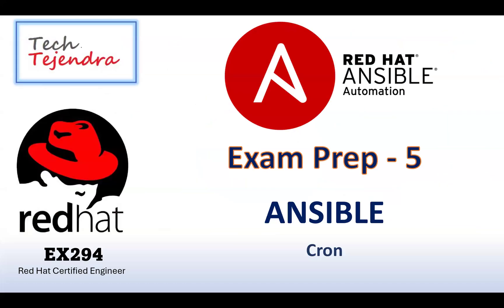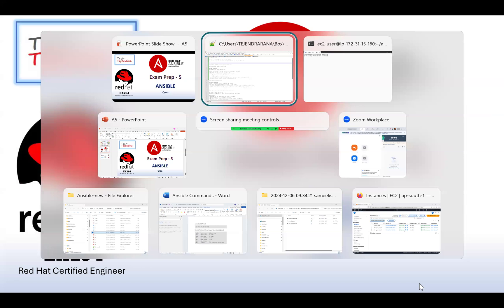Hello everyone, welcome to my channel Tech Tejendra. In this tutorial we will understand Ansible cron. It's going to be a very quick video where we will solve a problem: how we can create a cron inside a managed host and how we can set all values, user, and the job.